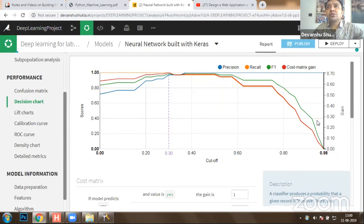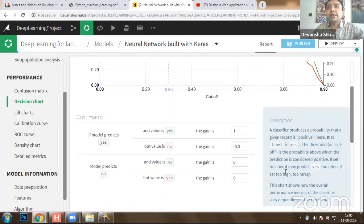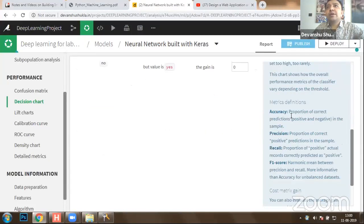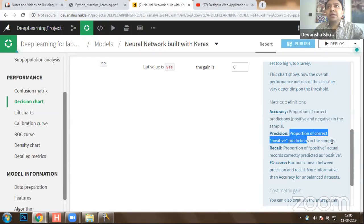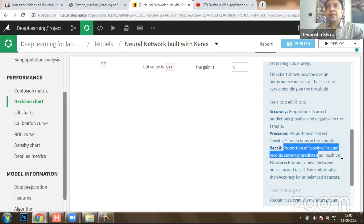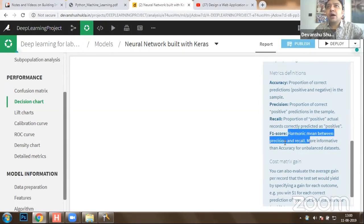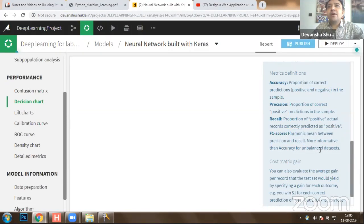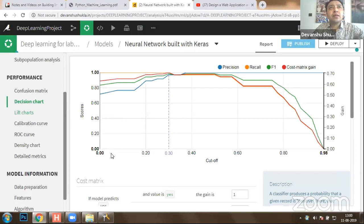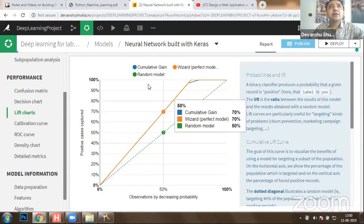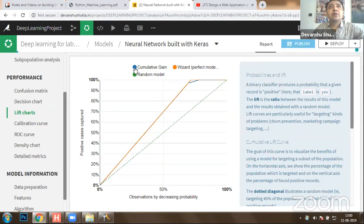We are able to predict the tumor with 99.8% accuracy. The decision chart shows precision, recall, F1 score, cost matrix, gain, and all these calculations. Accuracy is the proportion of correct predictions — both positive and negative — in the sample. Precision is the proportion of correct positive predictions. Recall is the proportion of positive actual records correctly predicted as positives — so positives are actually predicted as positives, hence recall is 100%. F1 score is the harmonic mean between precision and recall.